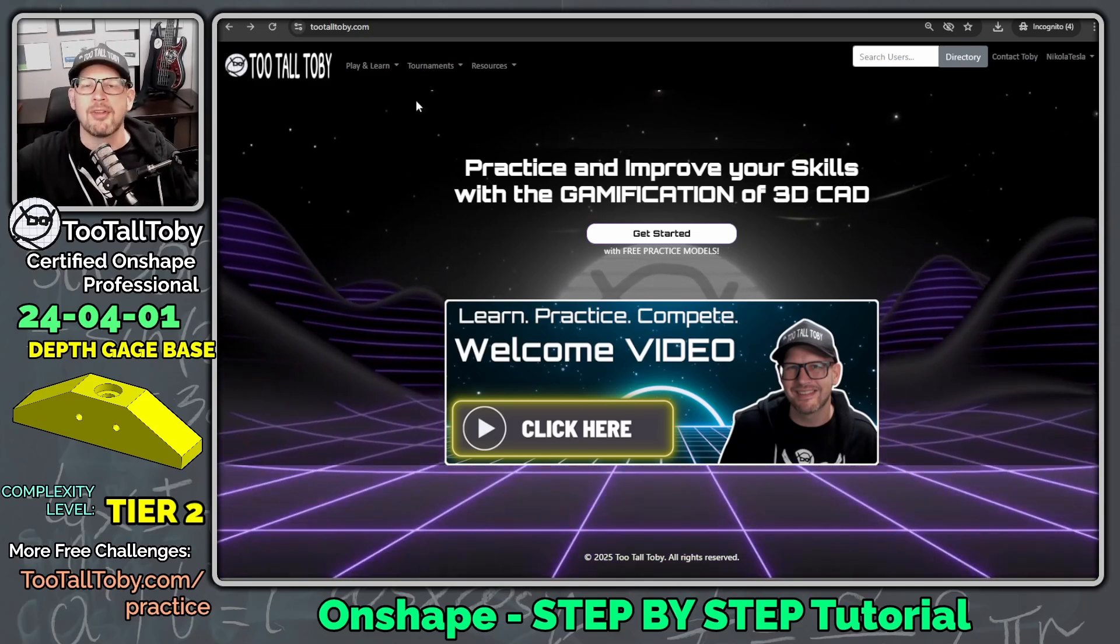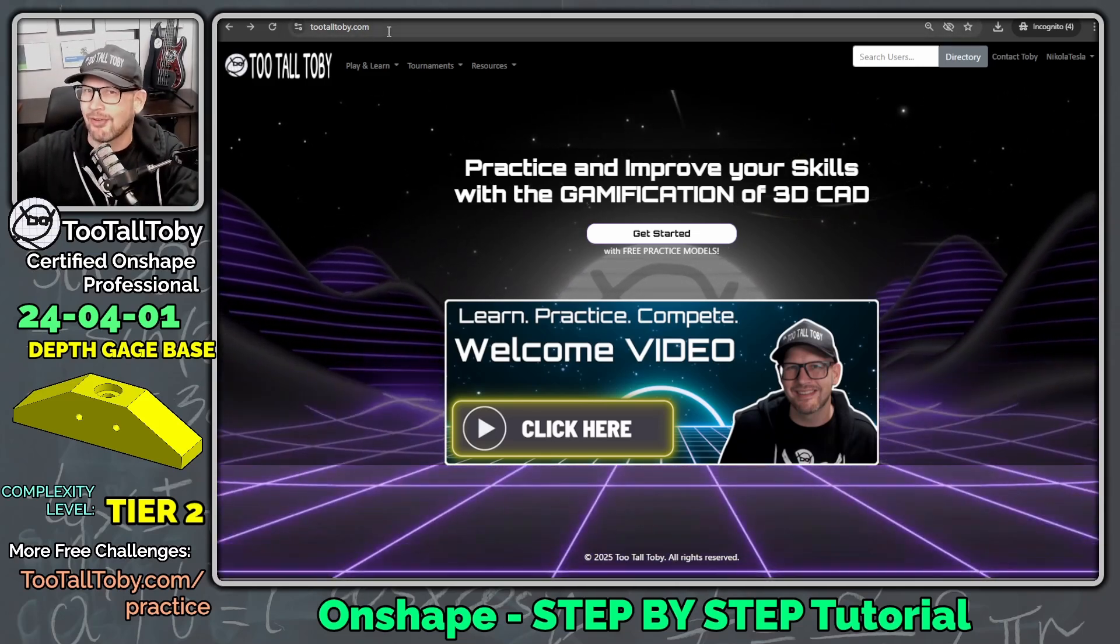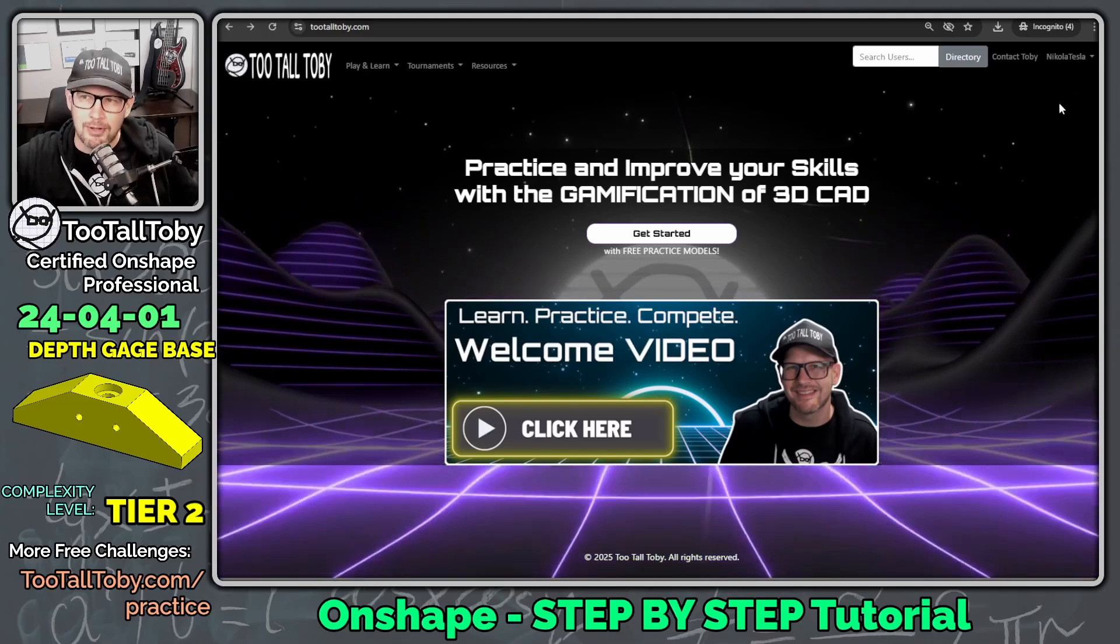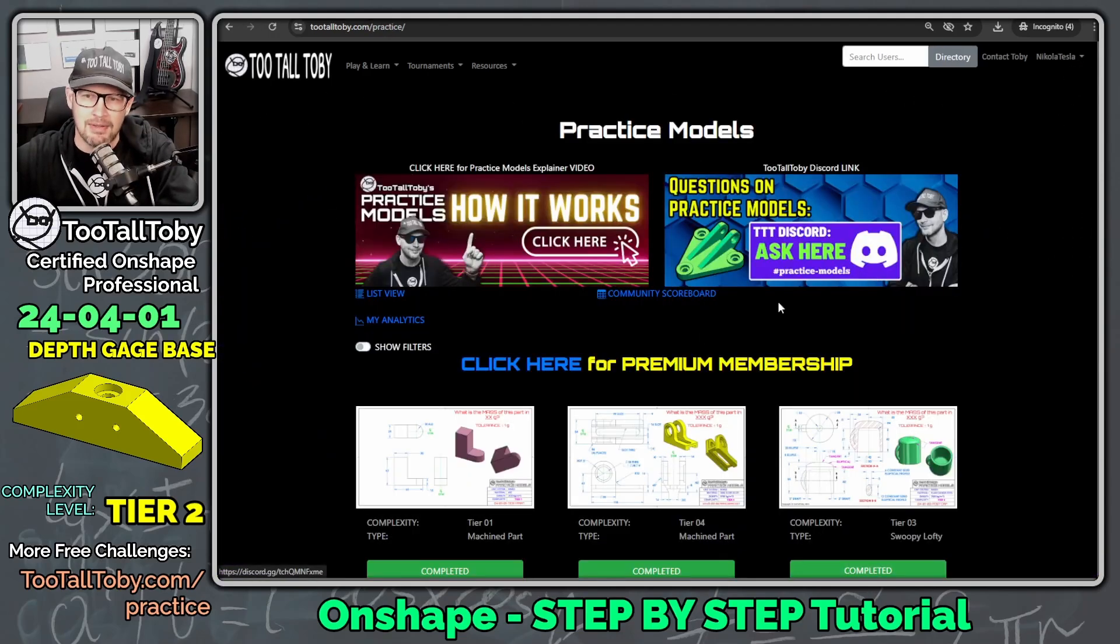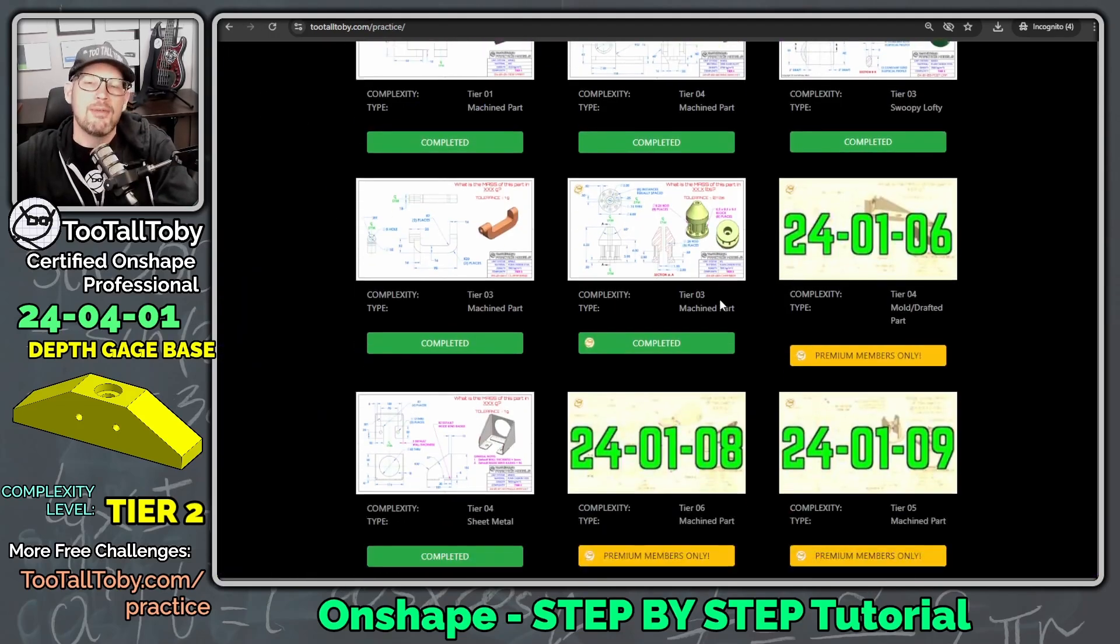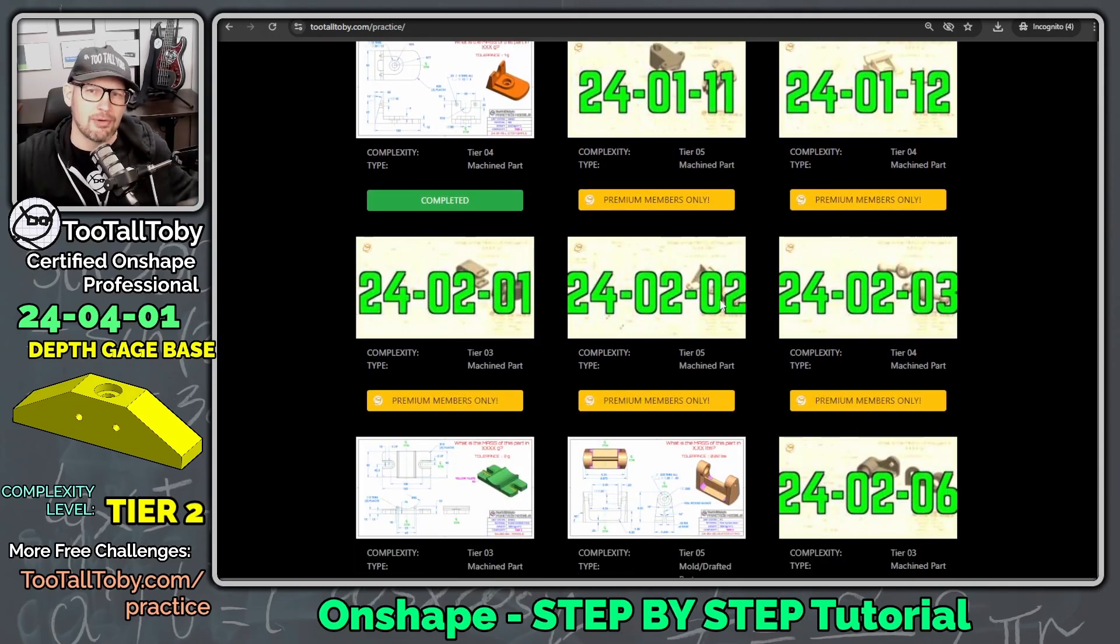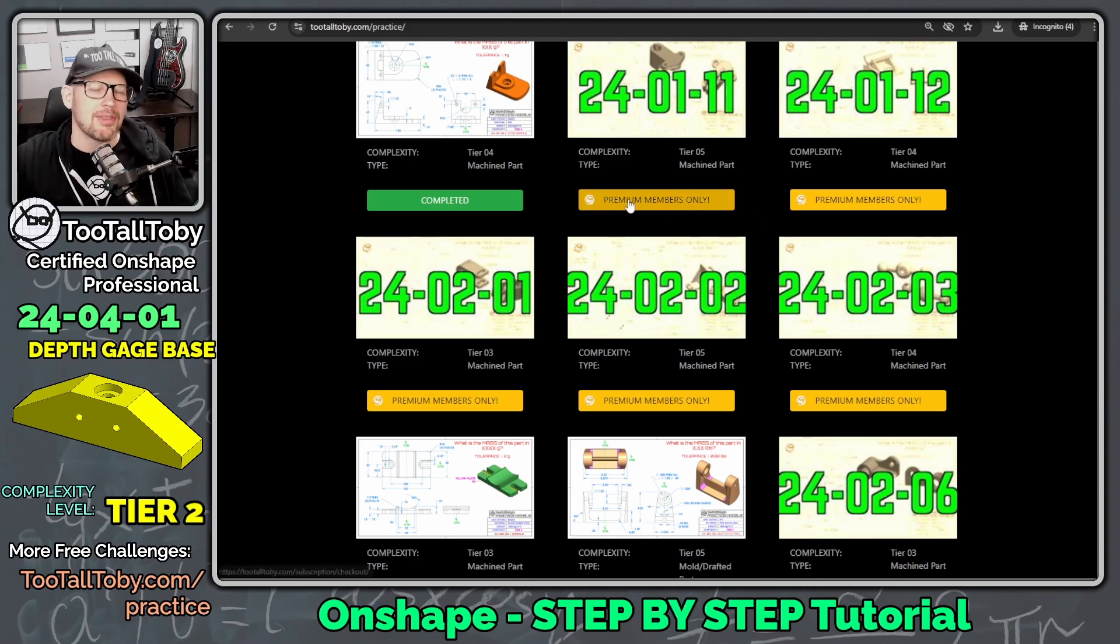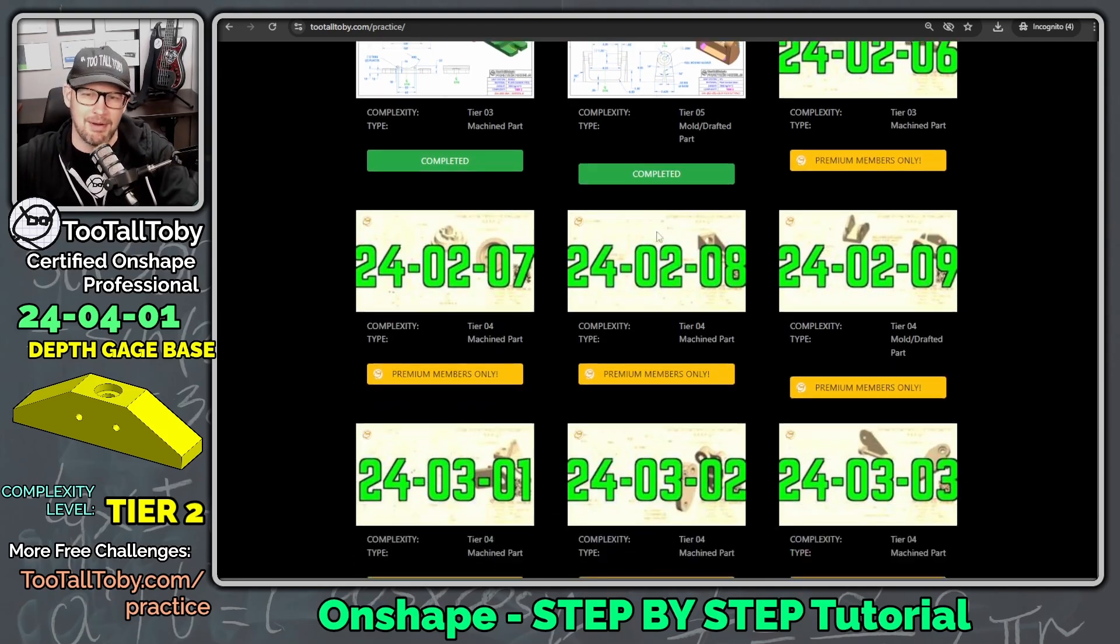This is one of the free models that you'll find in the library at TooTallToby.com. So if we go to TooTallToby.com and create a free account, and then we click in here, we've got some 2D to 3D challenges that are free. And then if you really enjoy the app, you can sign up for the premium membership and unlock the entire library.